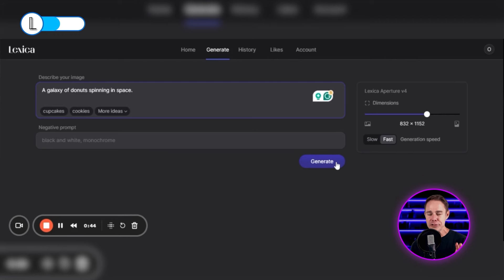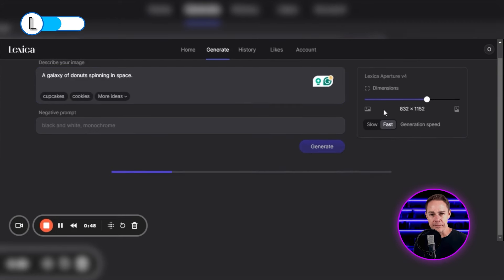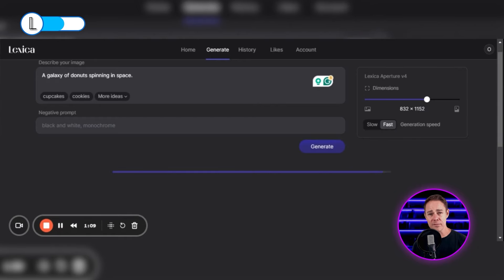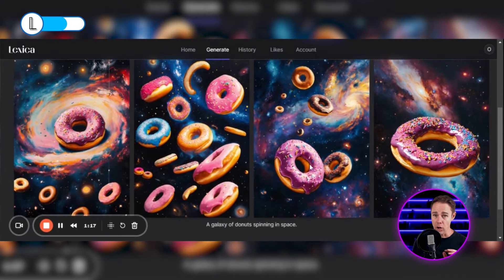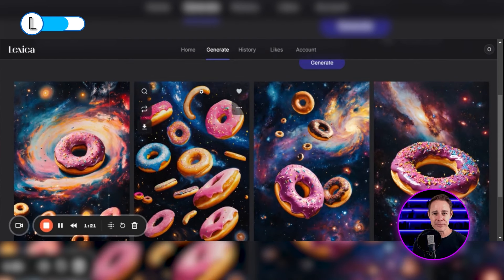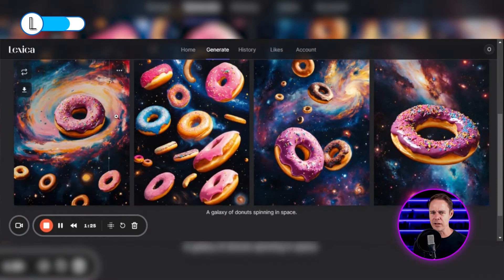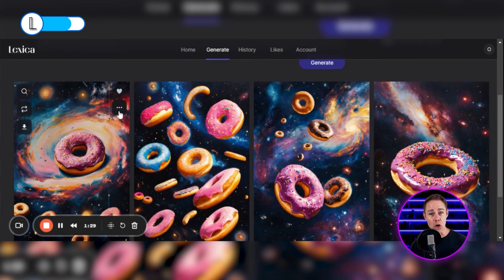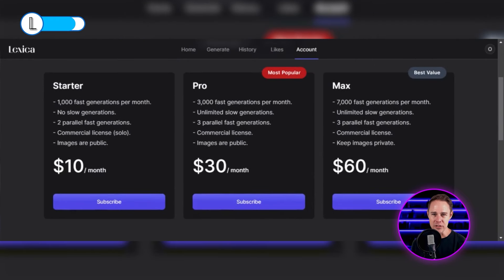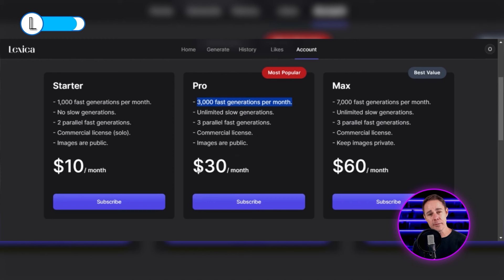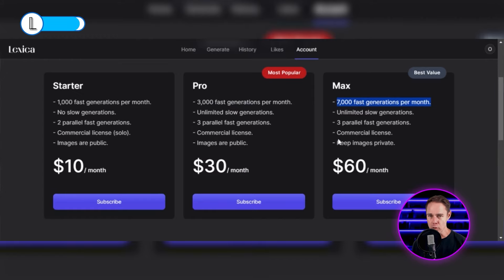Let's click on Generate and go to the art generation dashboard. There are no special features, so we'll just enter our prompt and click Generate. It took only about 5 seconds to generate 4 artworks and they were all high quality and consistent with my request — lots of donuts floating in space, except that one donut is incomplete and the first image has the donut lying on a flat surface. On the free plan, you can only generate 48 artworks per week, which adds up to 192 artworks per month. You can buy the starter plan at $10 for 1,000 artworks per month, or 3,000 with the pro plan for $30. The max plan costs $60 and gives you 7,000 generations per month with private artwork storage.